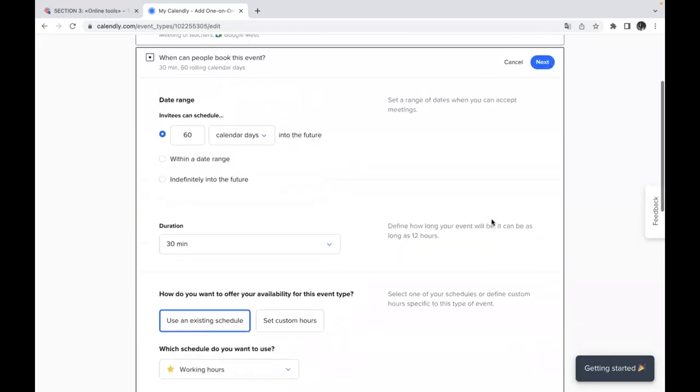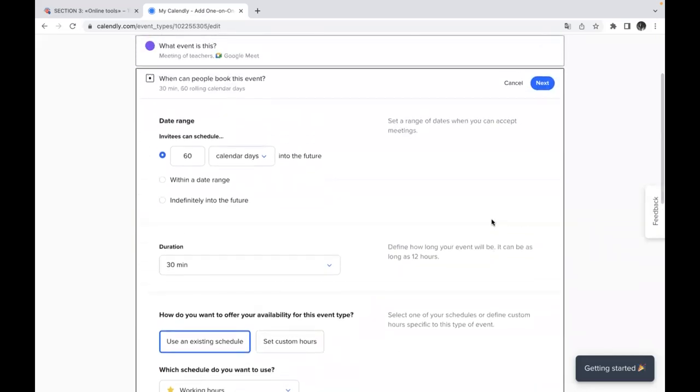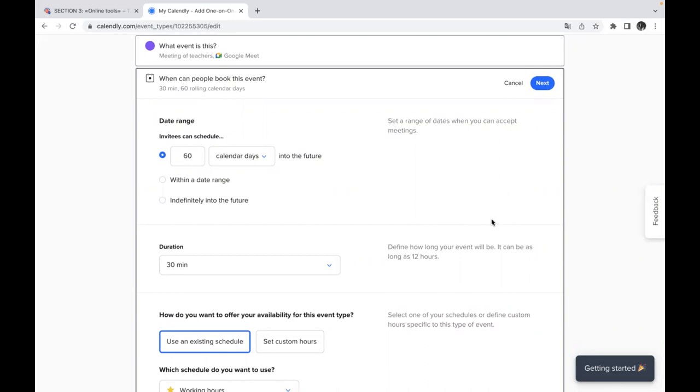And here is the page with the most important setting. This is a place where you can set a range of dates when you can accept meetings using your calendar. When people can book this event 30 minutes, 60 rolling calendar days and so on,